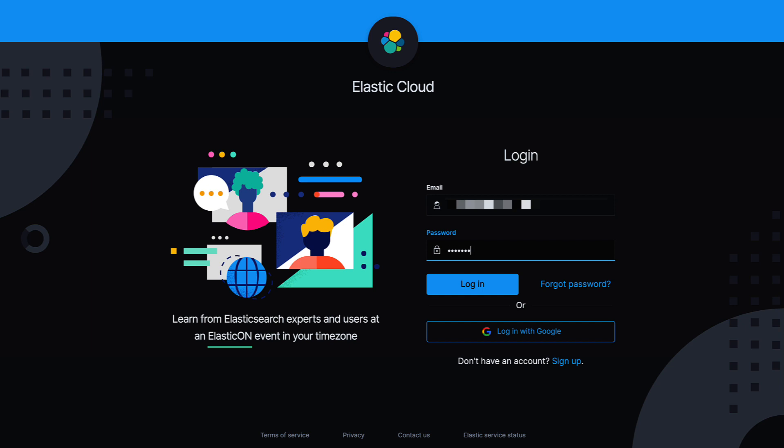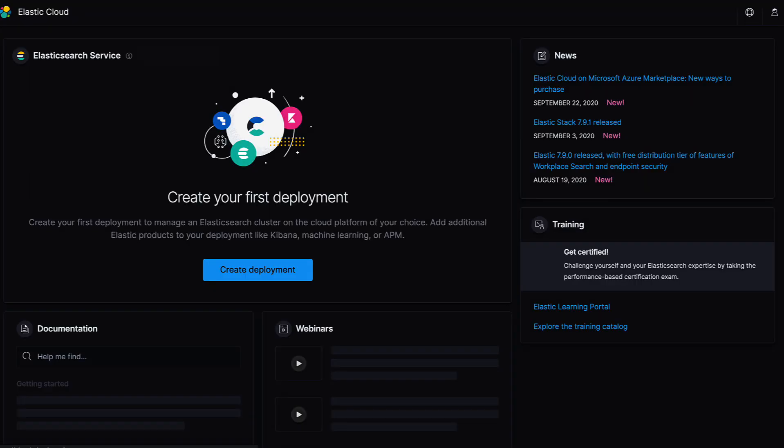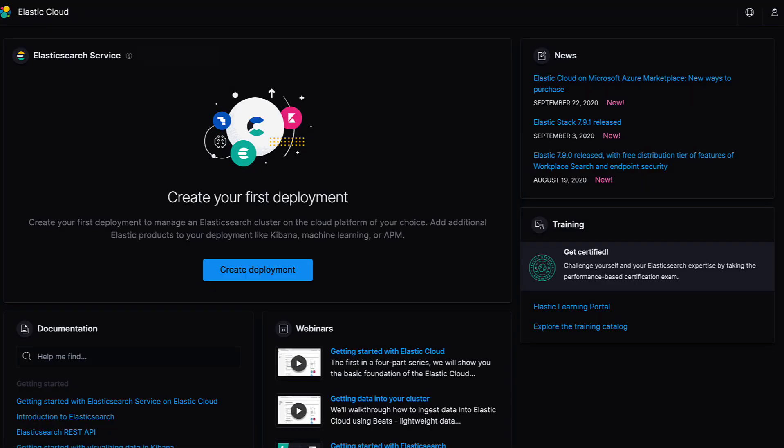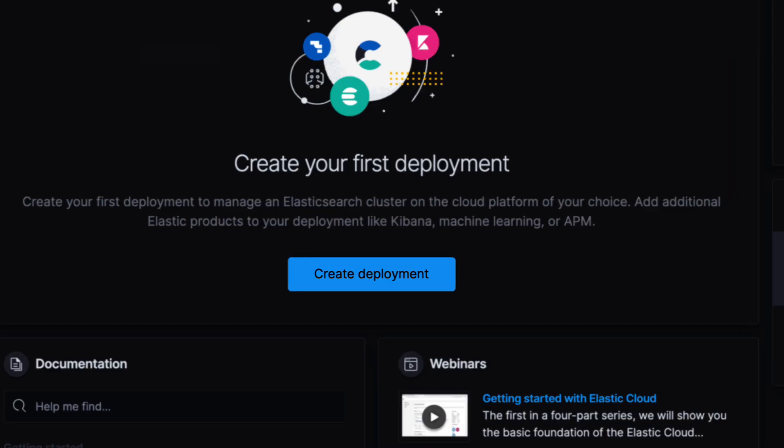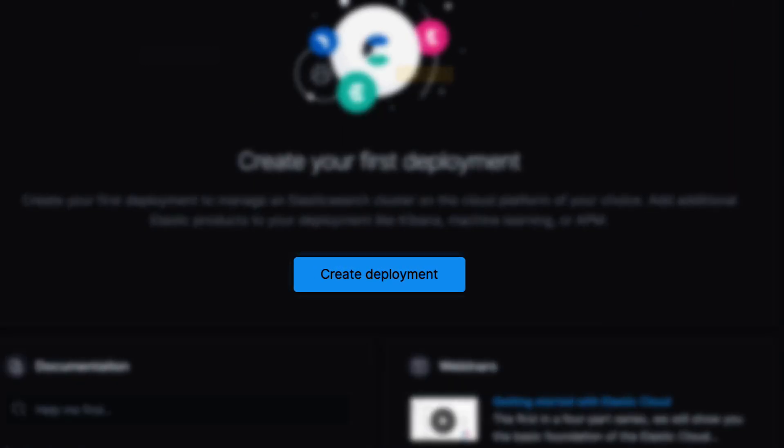Once you've logged in, you'll be ready to create your first deployment. You will see the Create Your First Deployment page where we'll click Create Deployment.